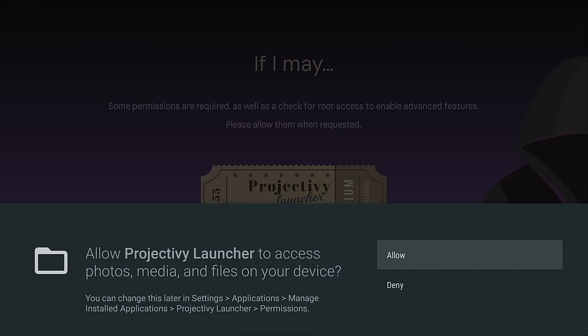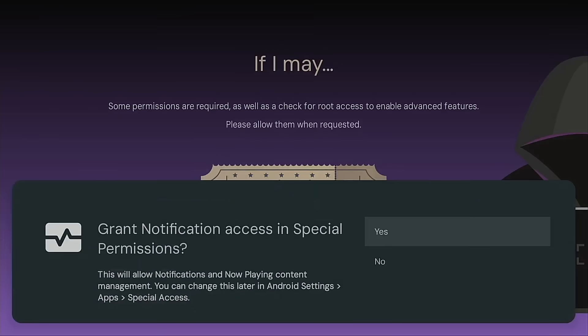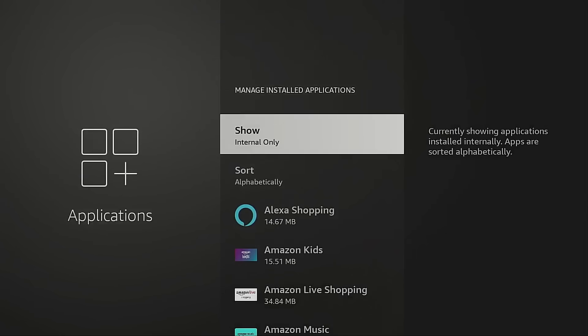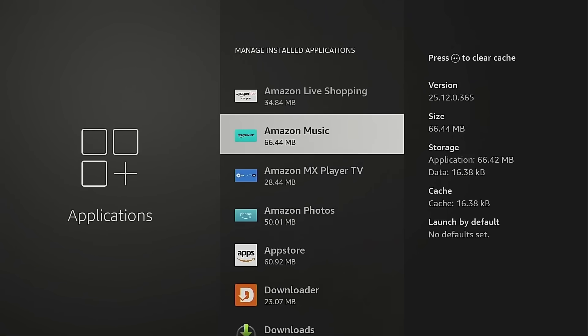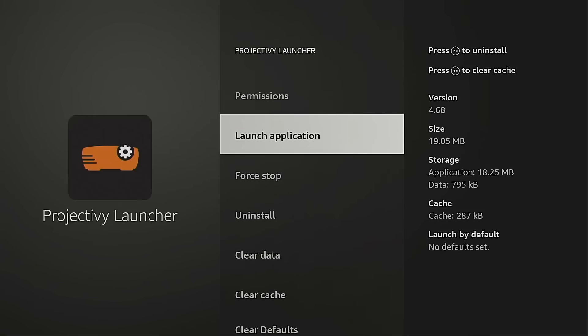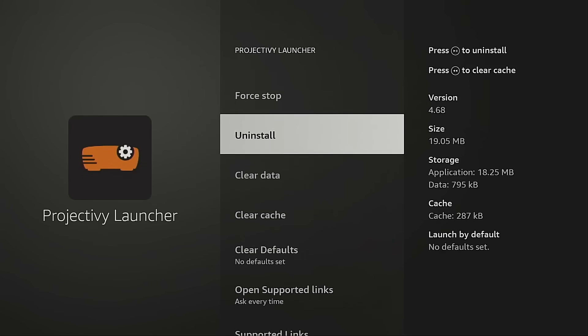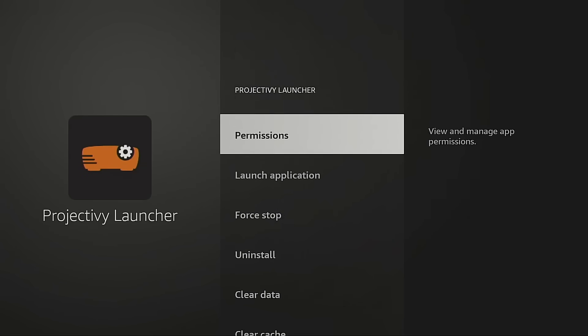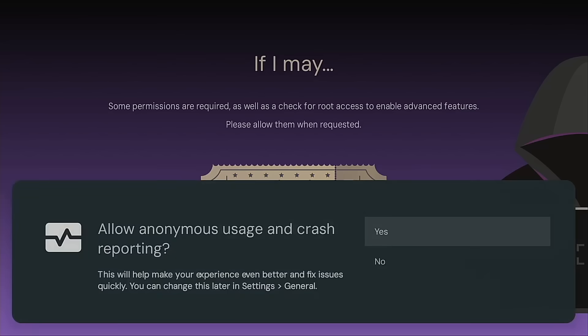And by the way, as of today, September 25th, 2025, Amazon still hasn't patched this exploit. So if you are going to do this, you better do it now or you will miss out.